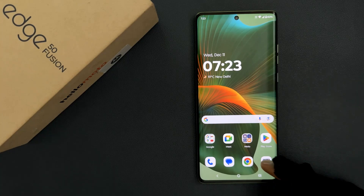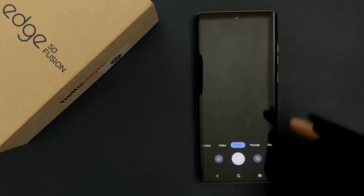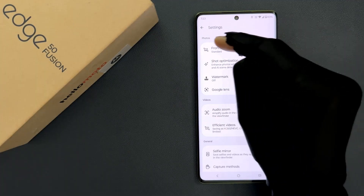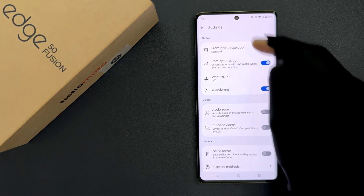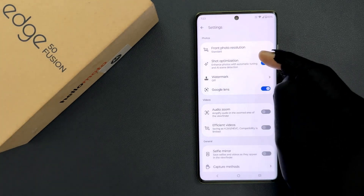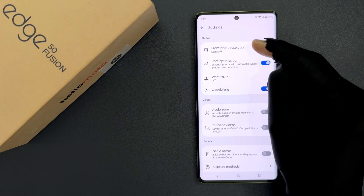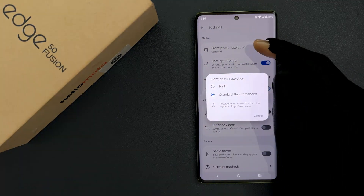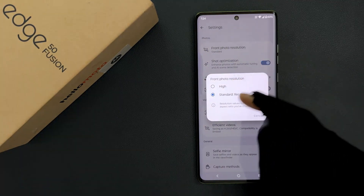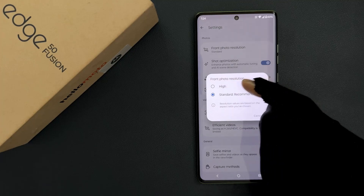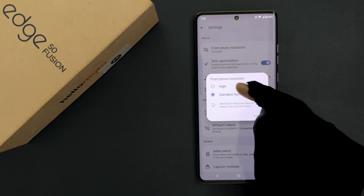Just open your camera and then tap on this settings icon at the top right, and then come to the Photos section. In this section you can see we have the front photo resolution option, so just tap on it. Here we have a popup — front photo resolution — and we have two options: High and Standard.